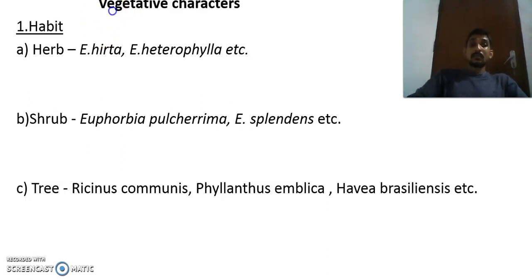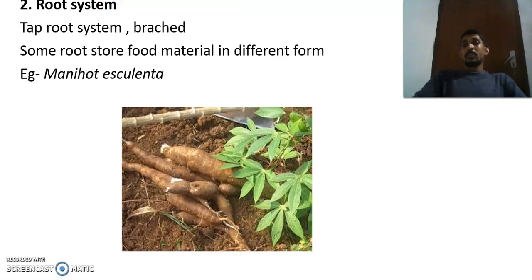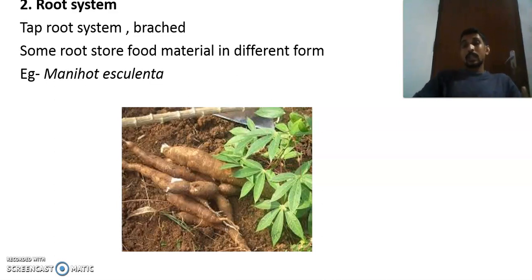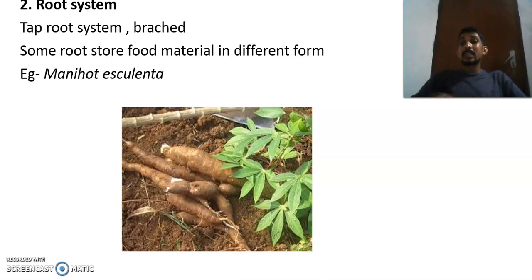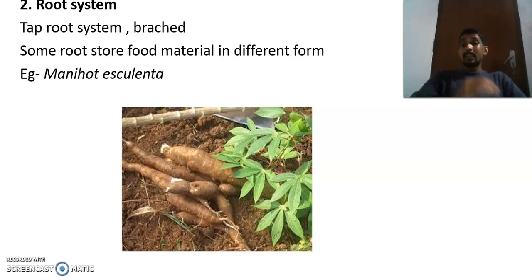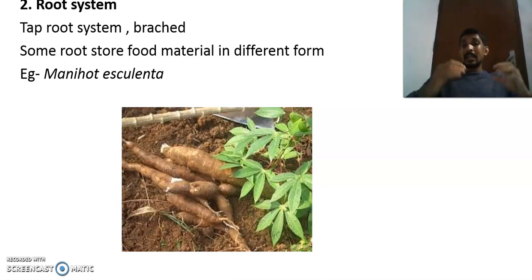Ricinus communis, Phyllanthus emblica (gooseberry), and Hevea brasiliensis (the rubber tree) are all trees. Since this plant comes under the class Dicotyledoneae, the root system is a tap root system. However, some members can be propagated by stem cuttings, so adventitious roots are also found in some members.